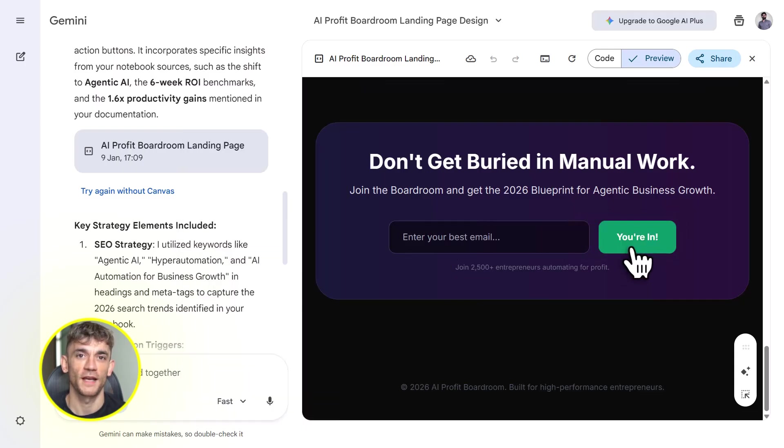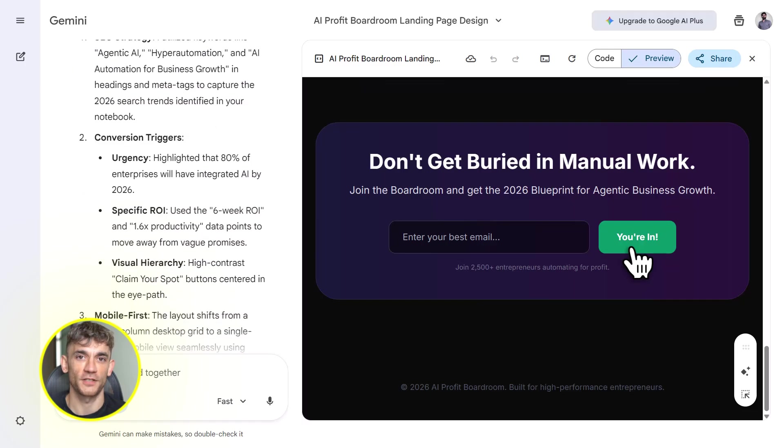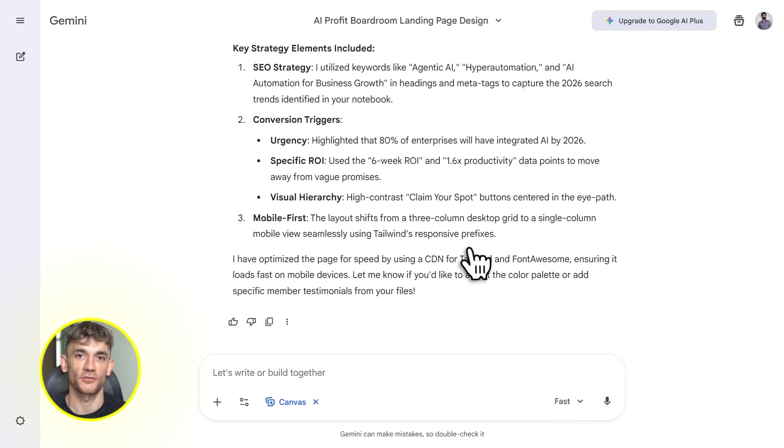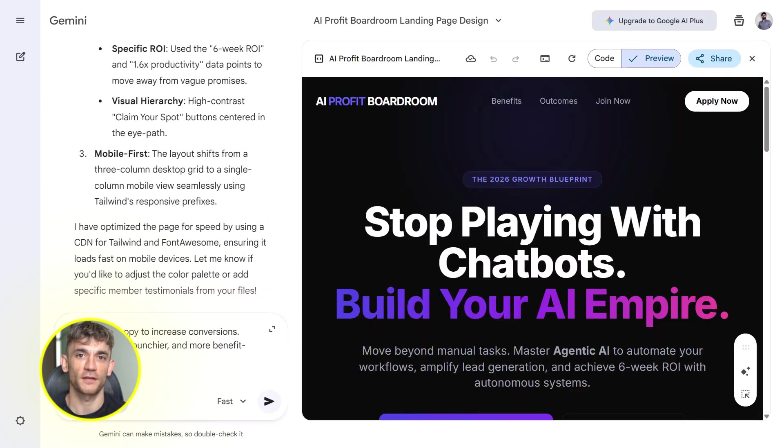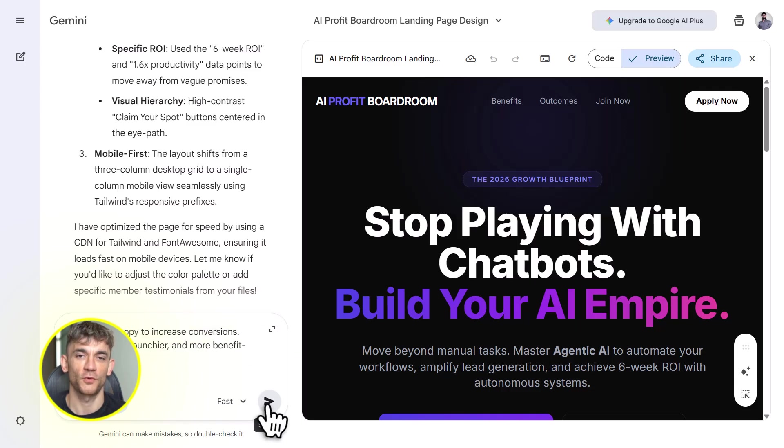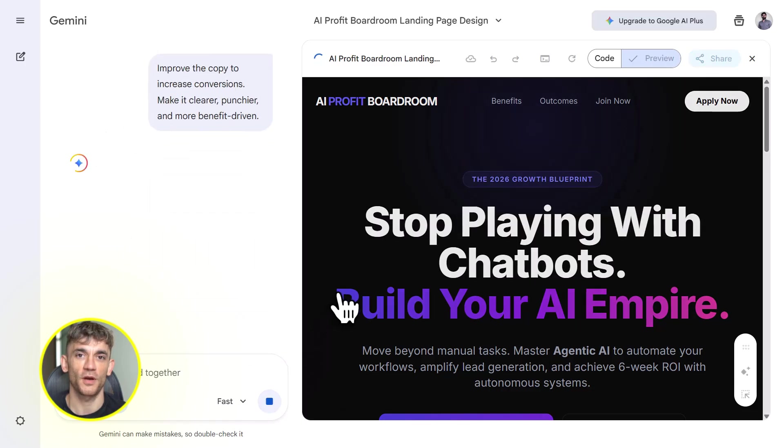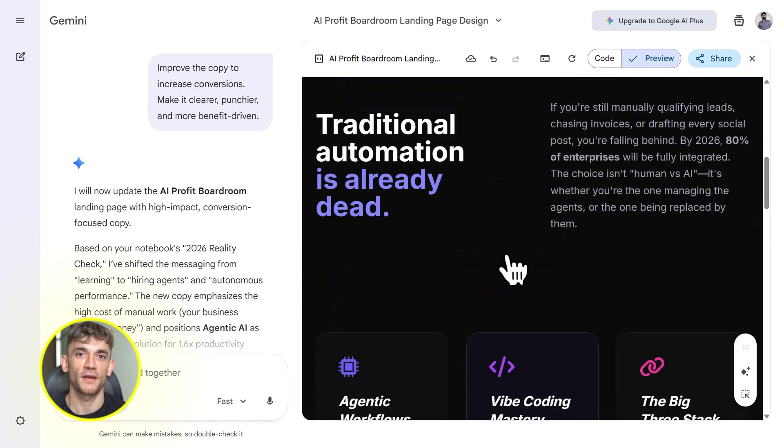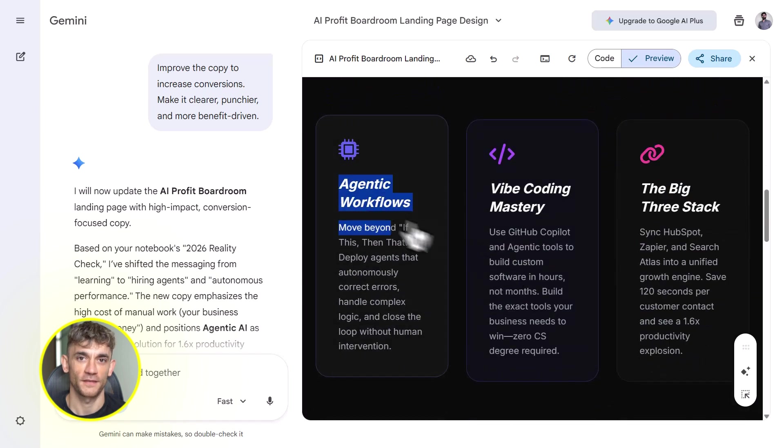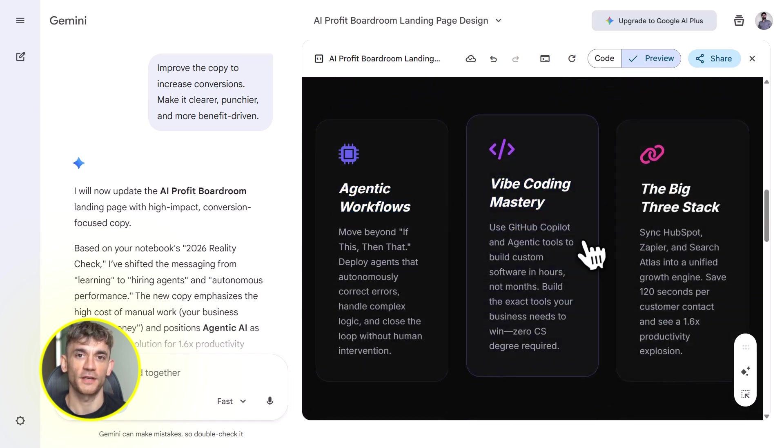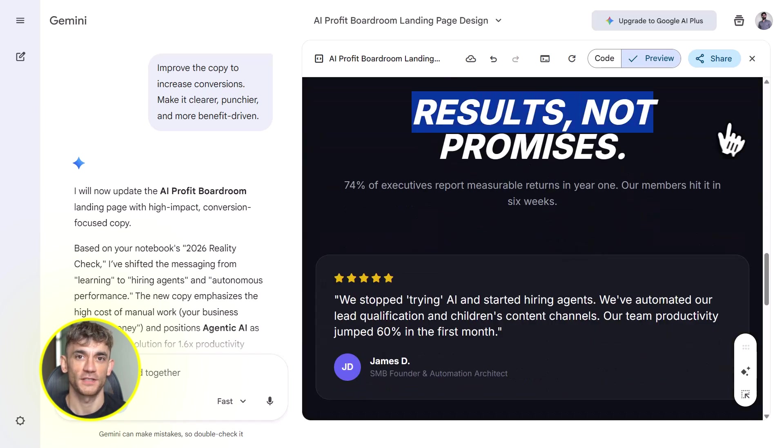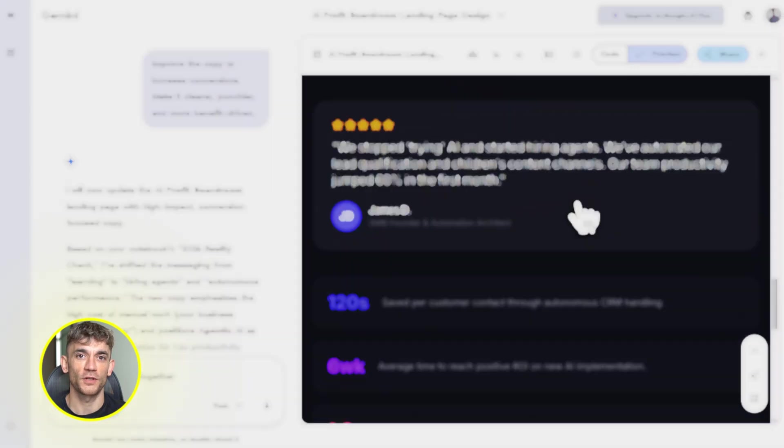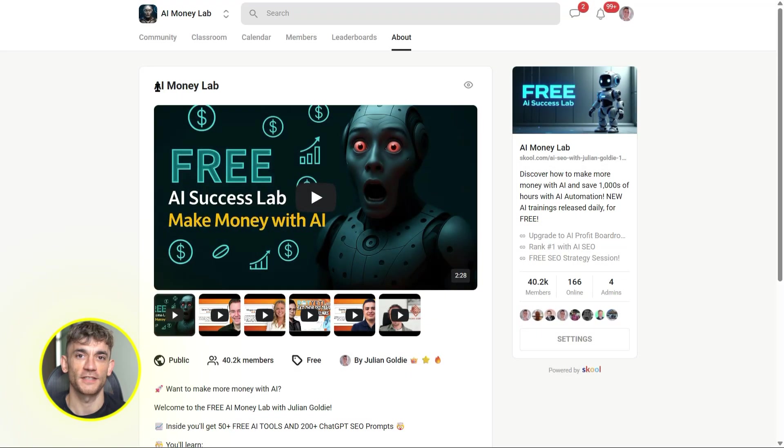The people who win with AI aren't the ones with the biggest budgets. They're the ones who know how to use the right tools. And right now, Notebook LM plus Gemini 3 is one of the most powerful combos out there. You just need to know how to use it. And if you want the full process, SOPs, and 100 plus AI use cases like this one, join the AI Success Lab. Links in the comments and description.